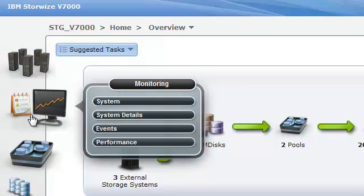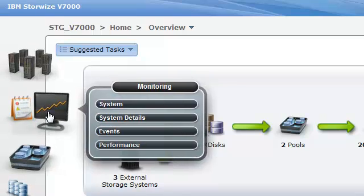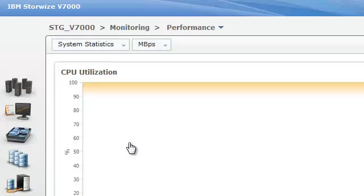Now you'll notice the performance is now appearing under monitoring. So if we open that up, we can check out the performance.